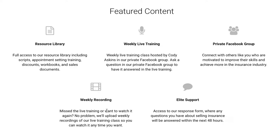You'll also have access to our response form, where any questions you have about selling insurance, overcoming objections, really anything, we'll be able to answer for you within 48 hours.